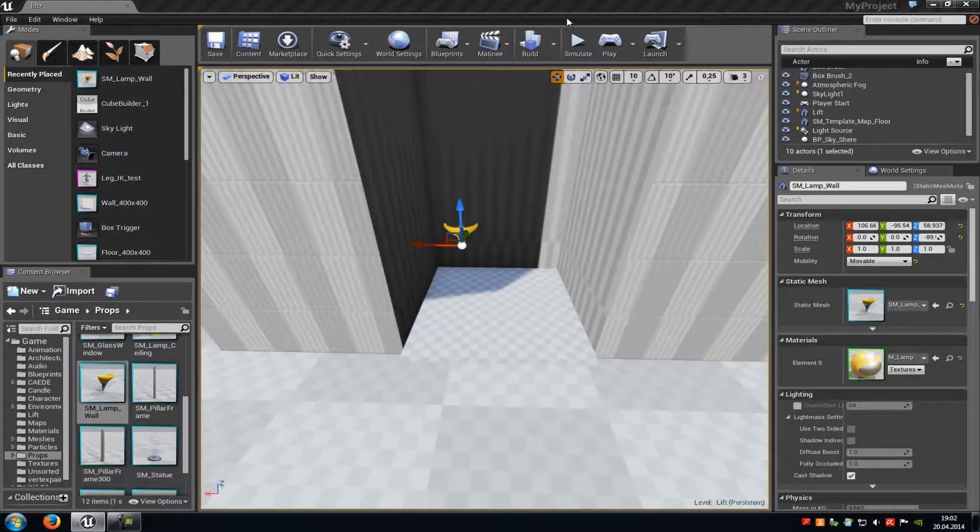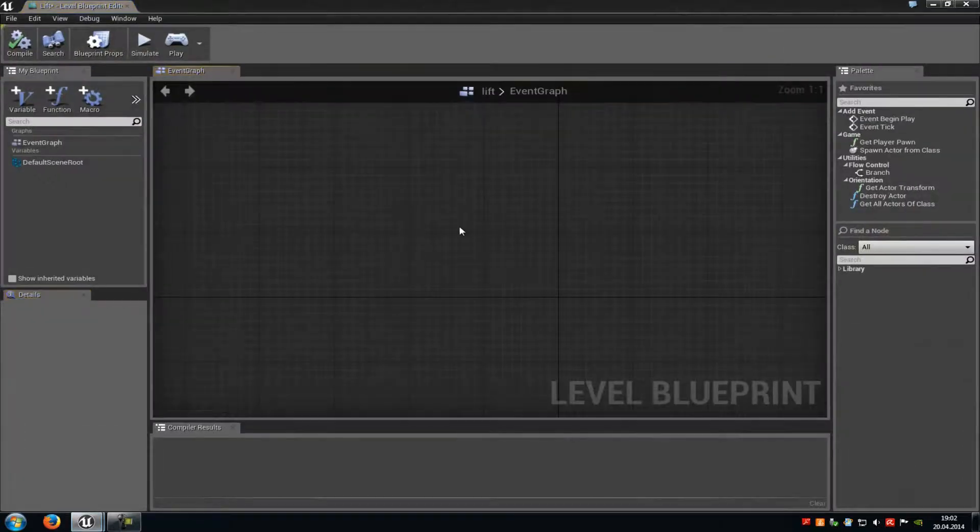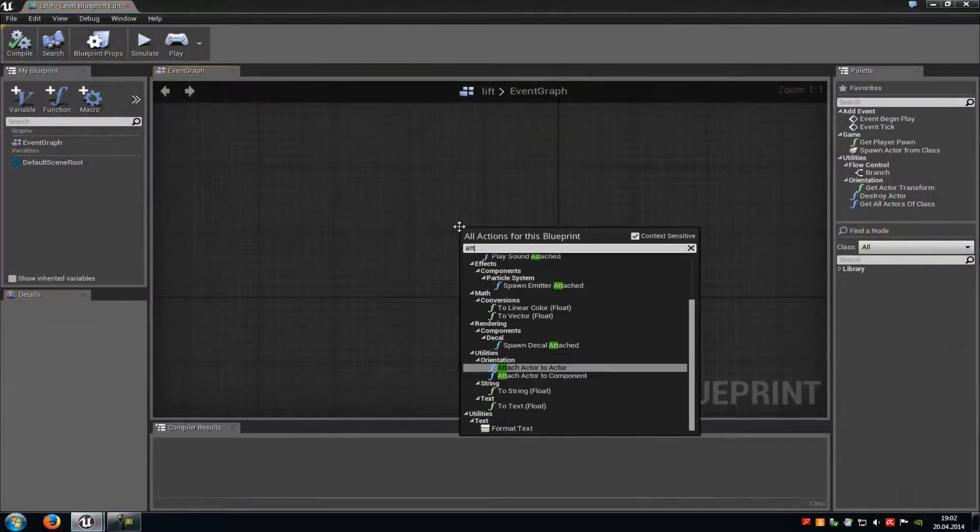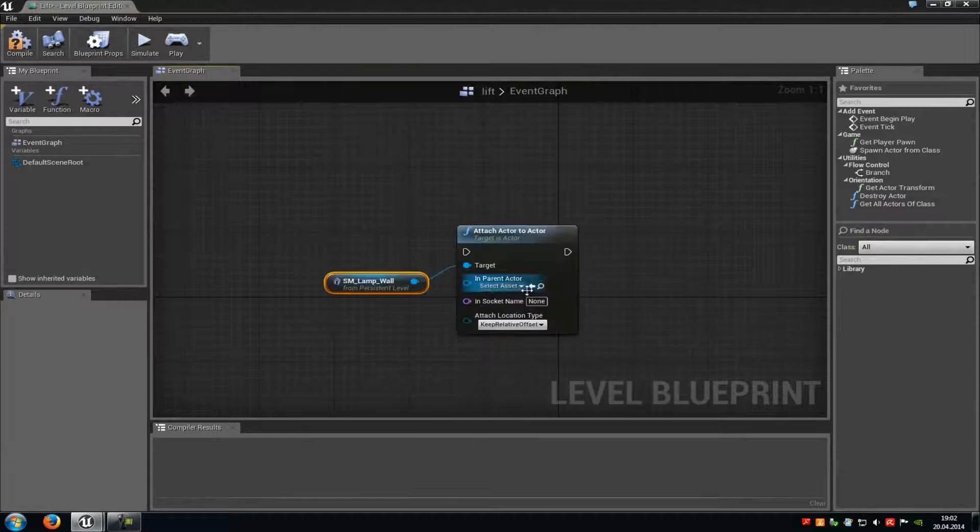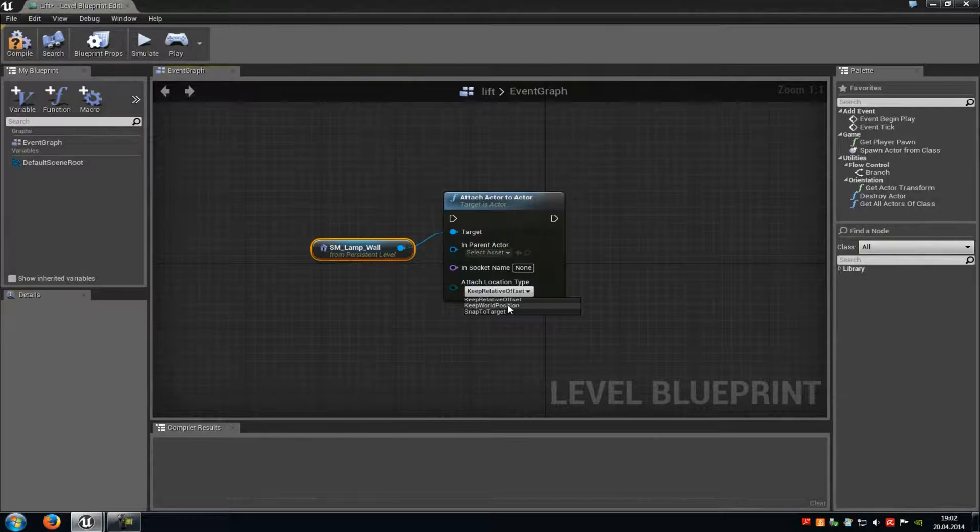We do that in the level blueprint. Just select the lamp, then go into the level blueprint. Right-click, type in attach, and then add an attach actor to actor. Now down here at the attach location type, choose keep world position.